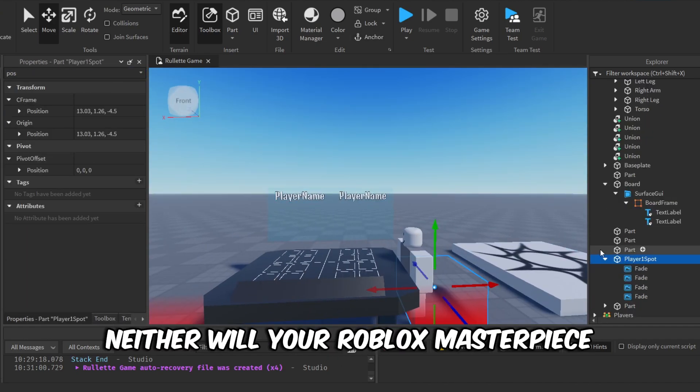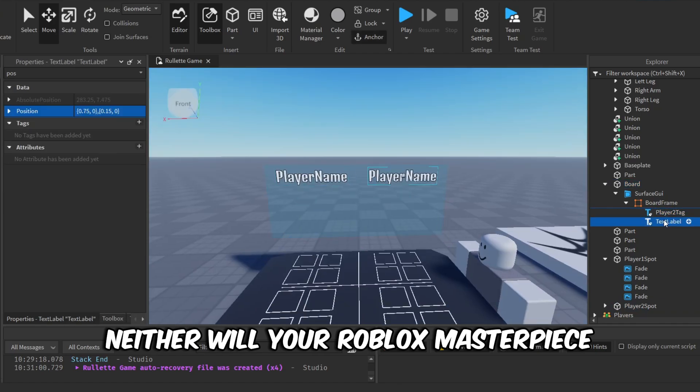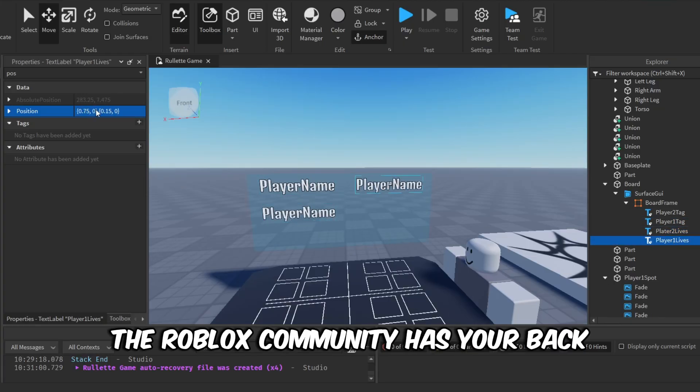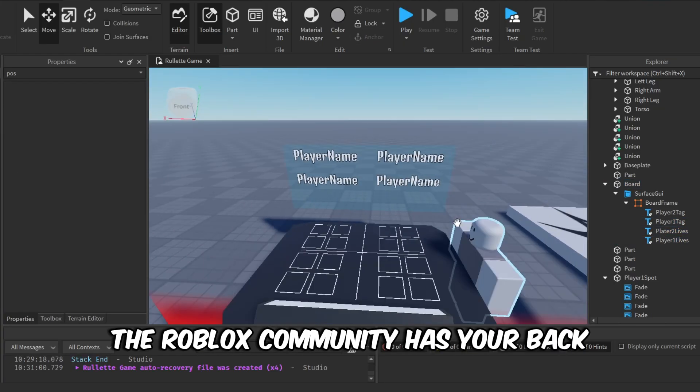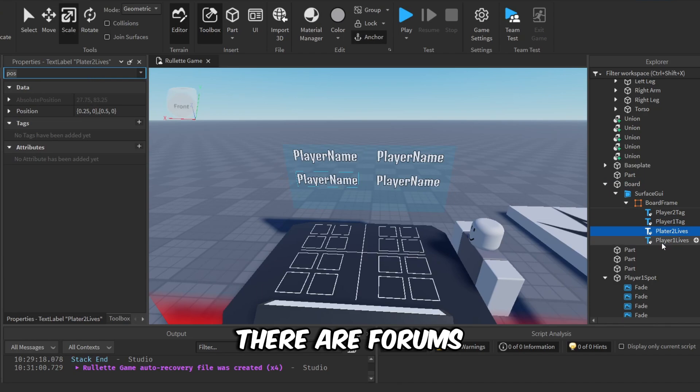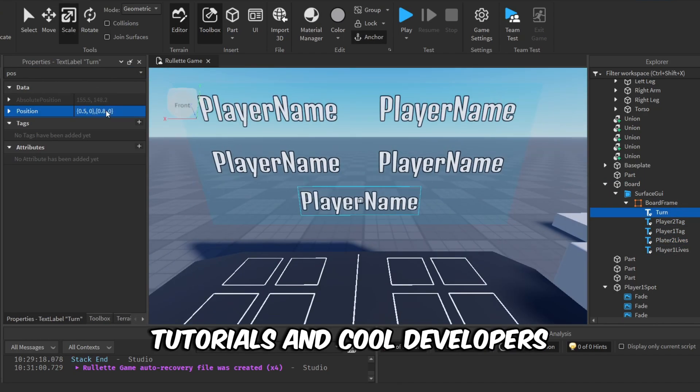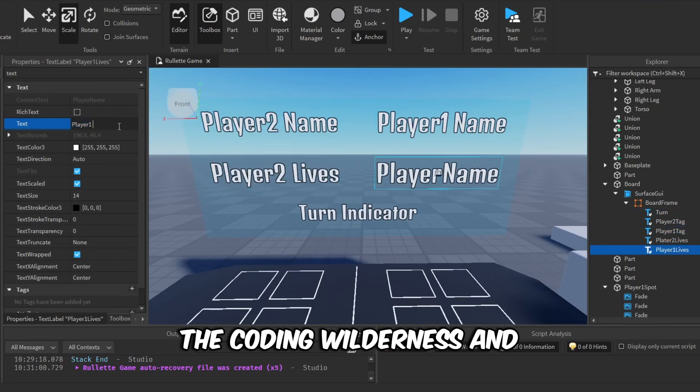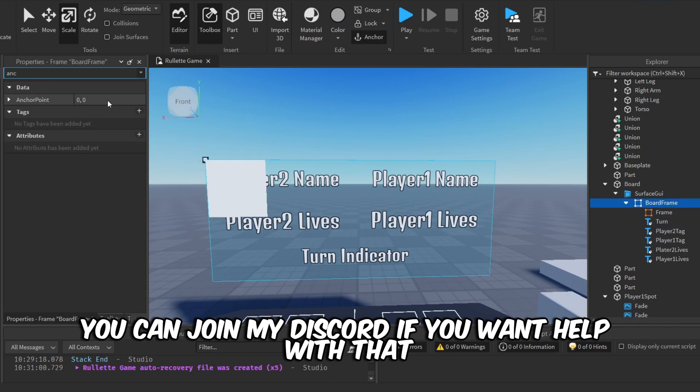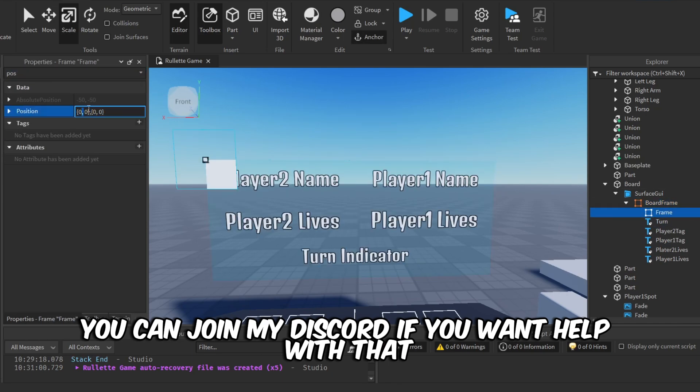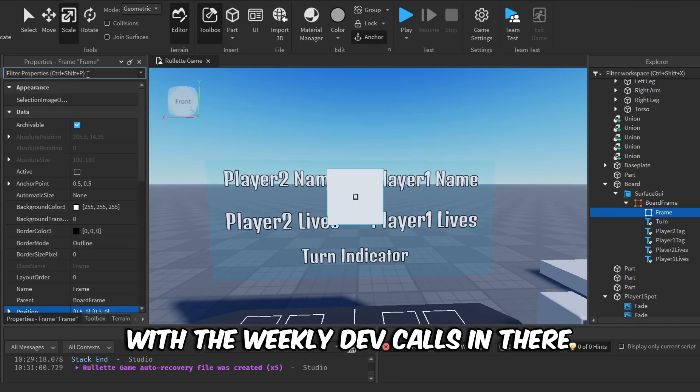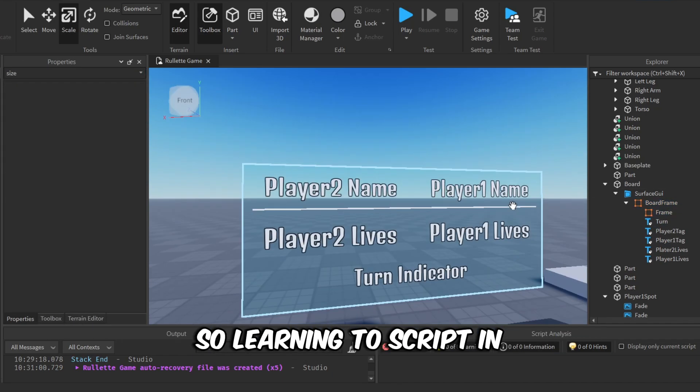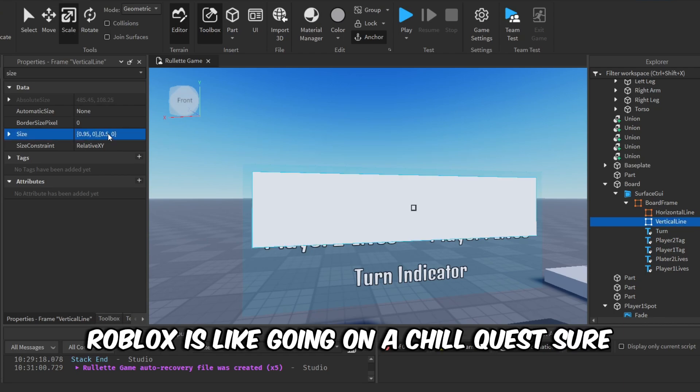Second, don't be a lone wolf. The Roblox community has your back. There are forums, tutorials, and cool developers ready to help you navigate the coding wilderness. And you can join my Discord if you want help with that, with the weekly dev calls in there.